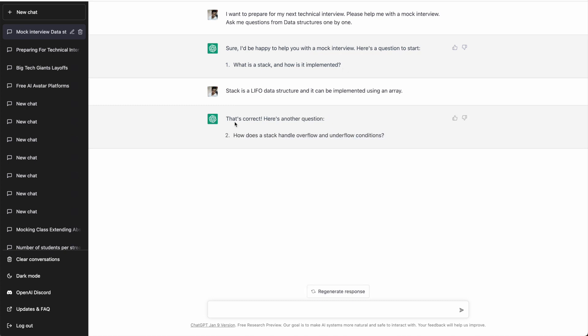ChatGPT accepts the answer and gives me the second question: 'How does a stack handle overflow and underflow conditions?' I'll put a simple answer: 'A stack overflow can be handled by checking if top equals the length of the stack minus one, and for underflow by checking if top equals minus one.'